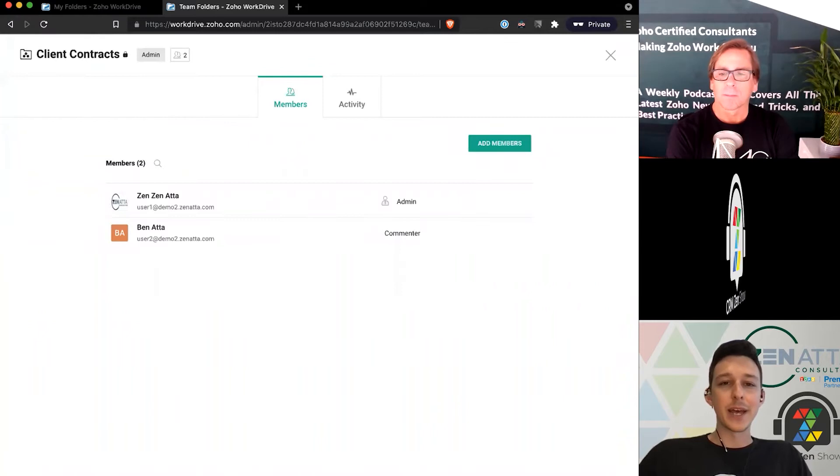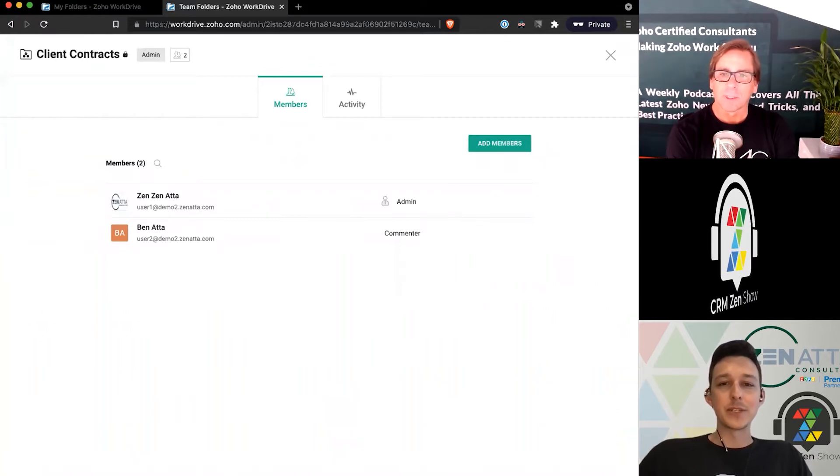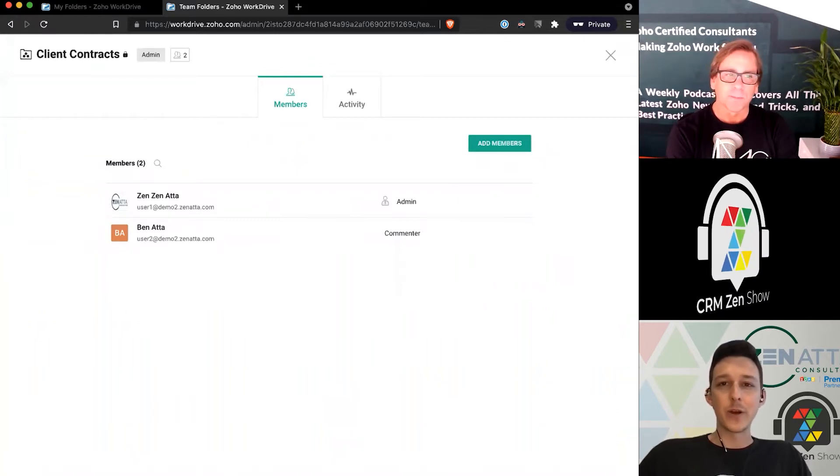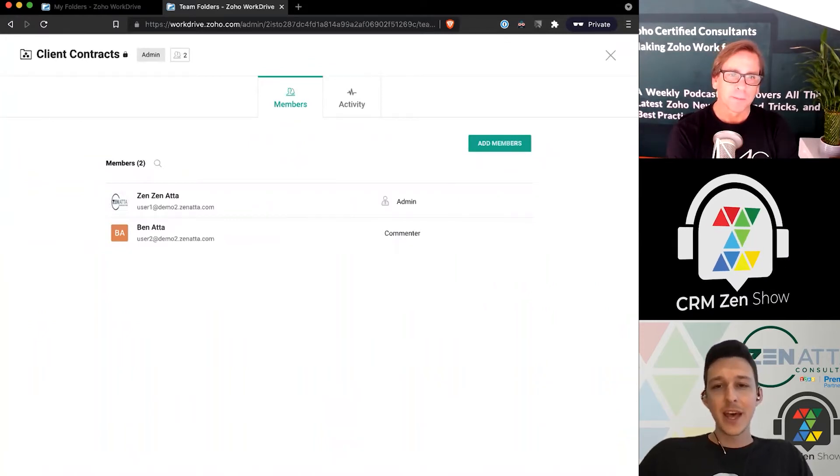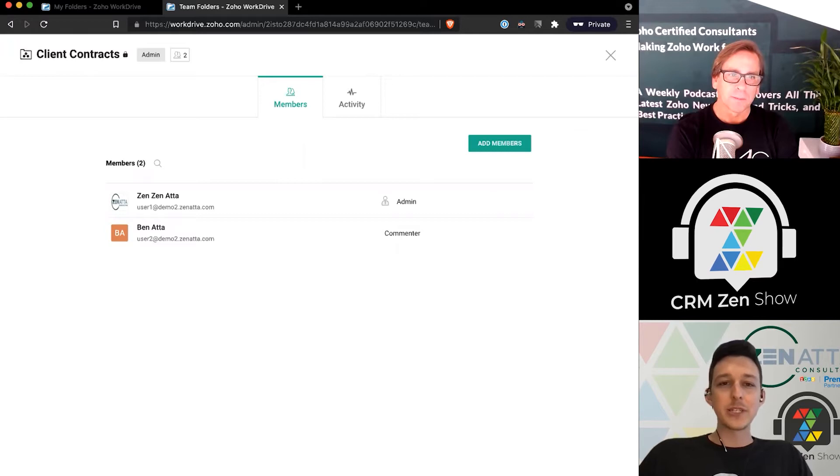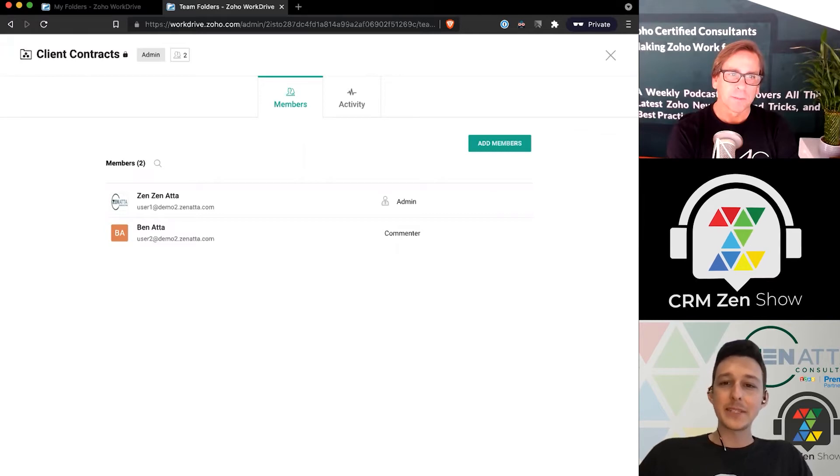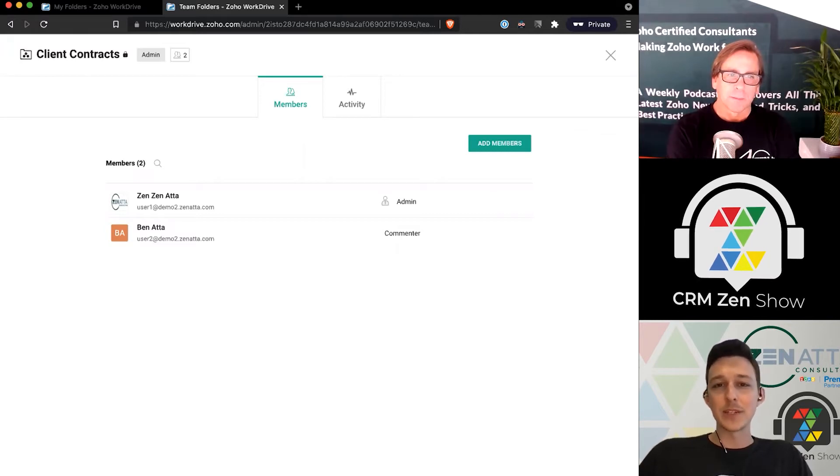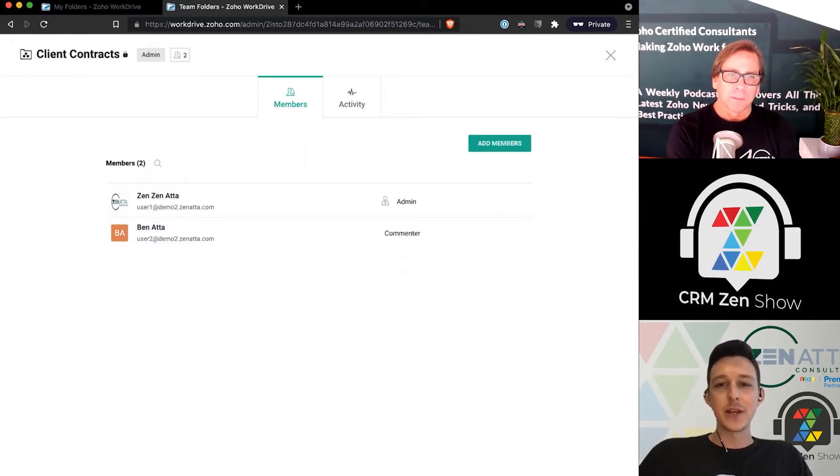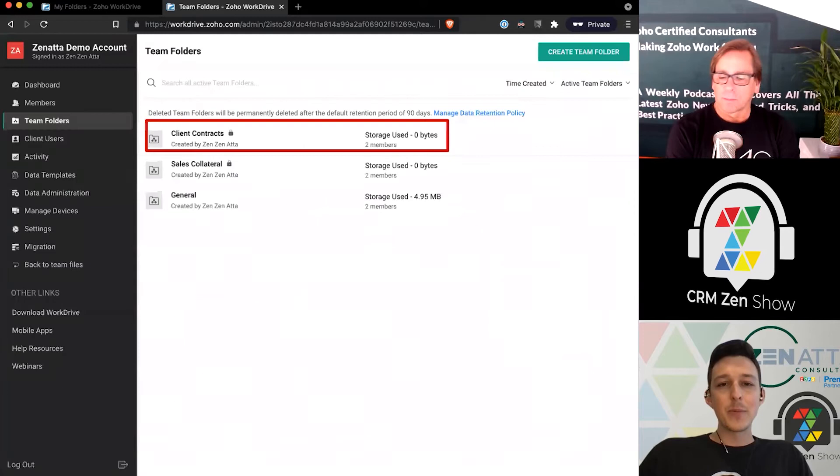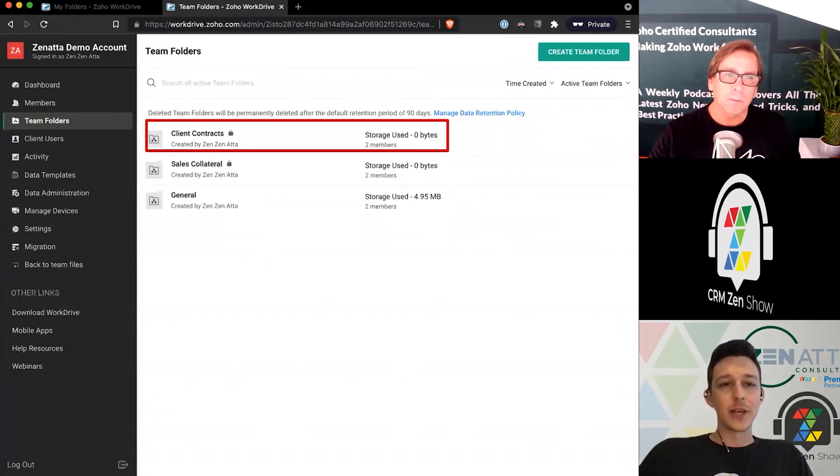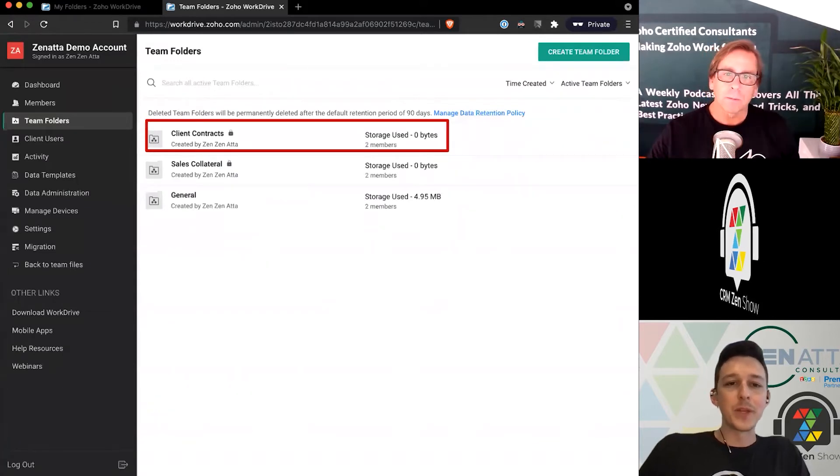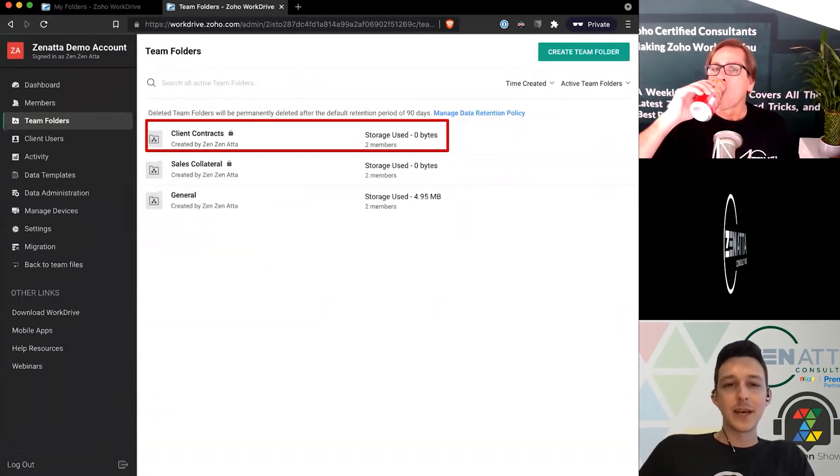It's going to drop us into the quick overview of the team folder. We haven't really done much with it yet, so there's not a lot to see here. But maybe we want to take a look at all of them. Now we've got it in our list—it's been created and we're tracking how much storage we have in it.